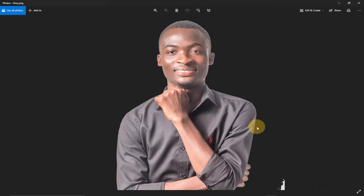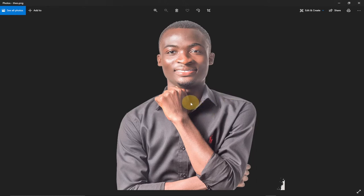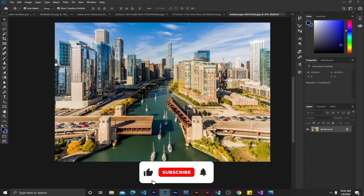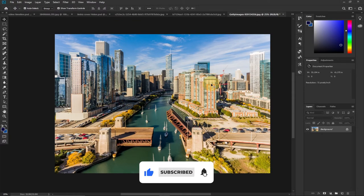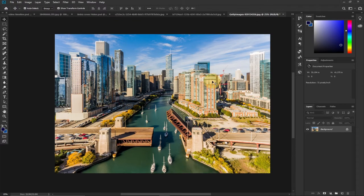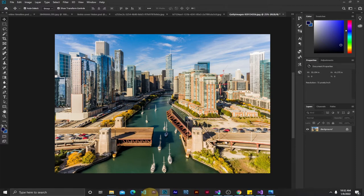Hi there, welcome to Adiotech. In today's tutorial, I'm going to show you how to make the background of any image transparent using Photoshop. You can see this image has no background, so if I want to use this image on top of another image, this is going to be straightforward. I have a city image in Photoshop and I want to drag another image on top of it without a background.